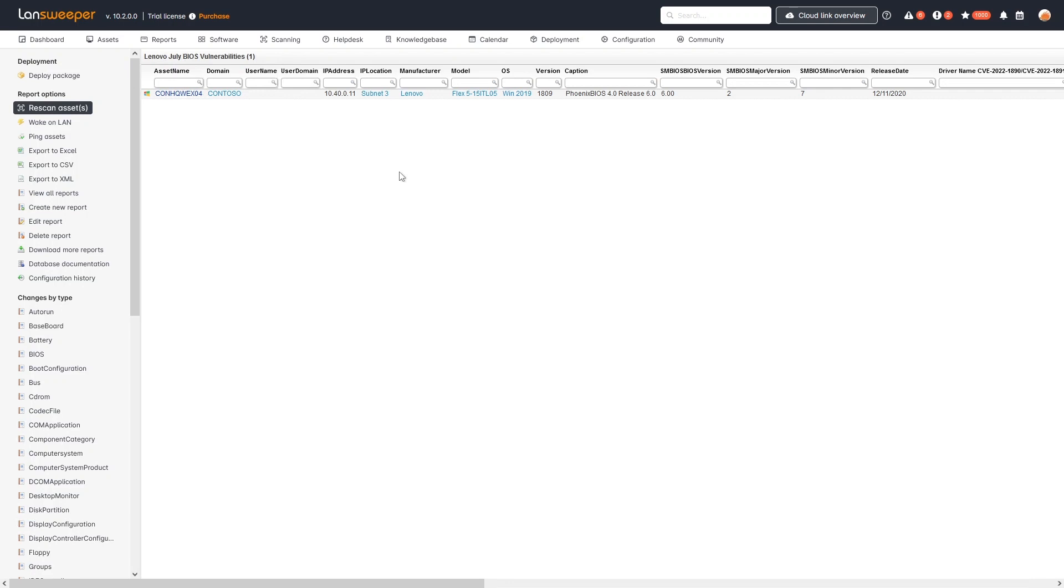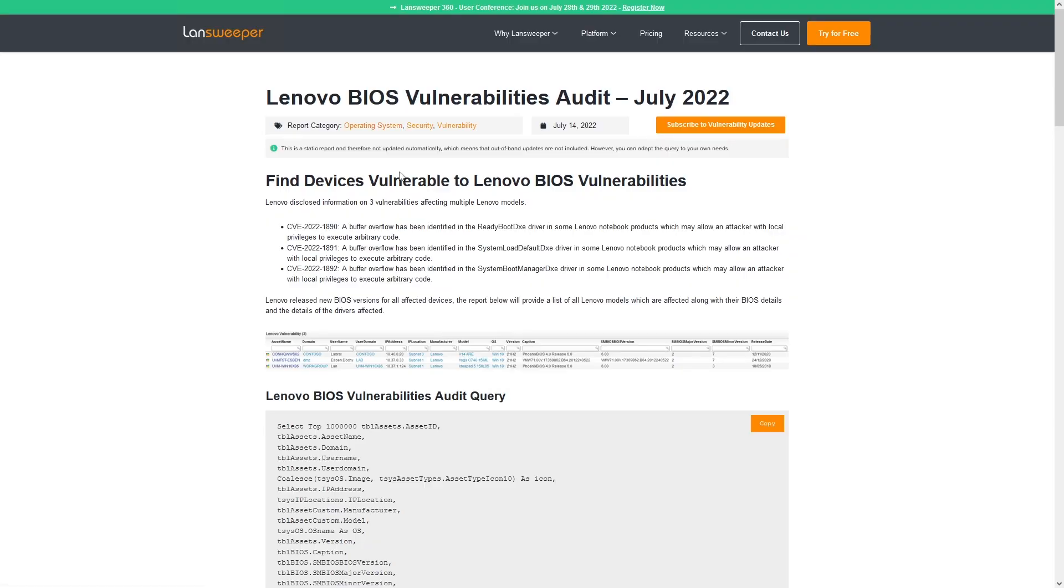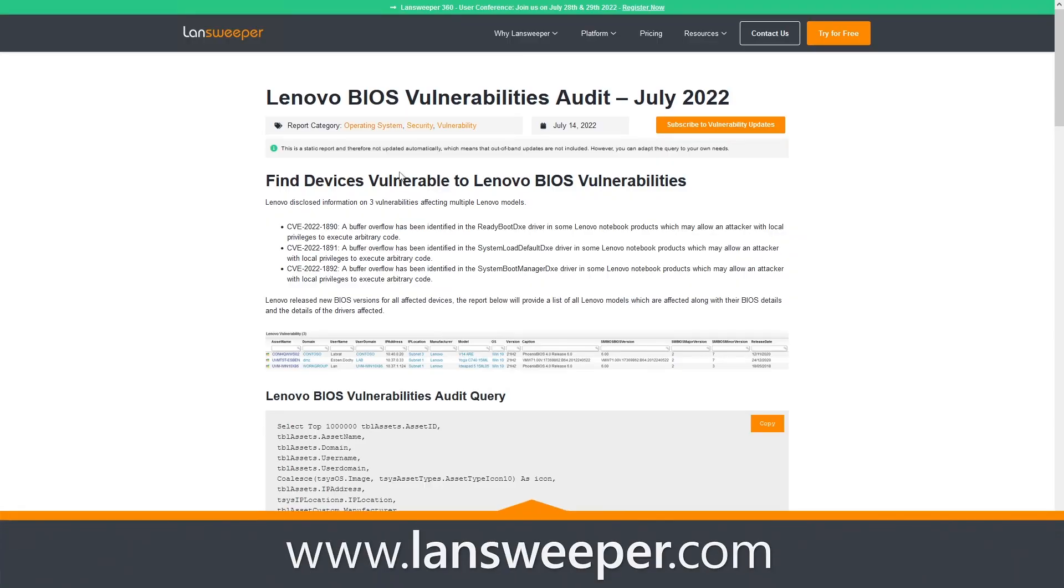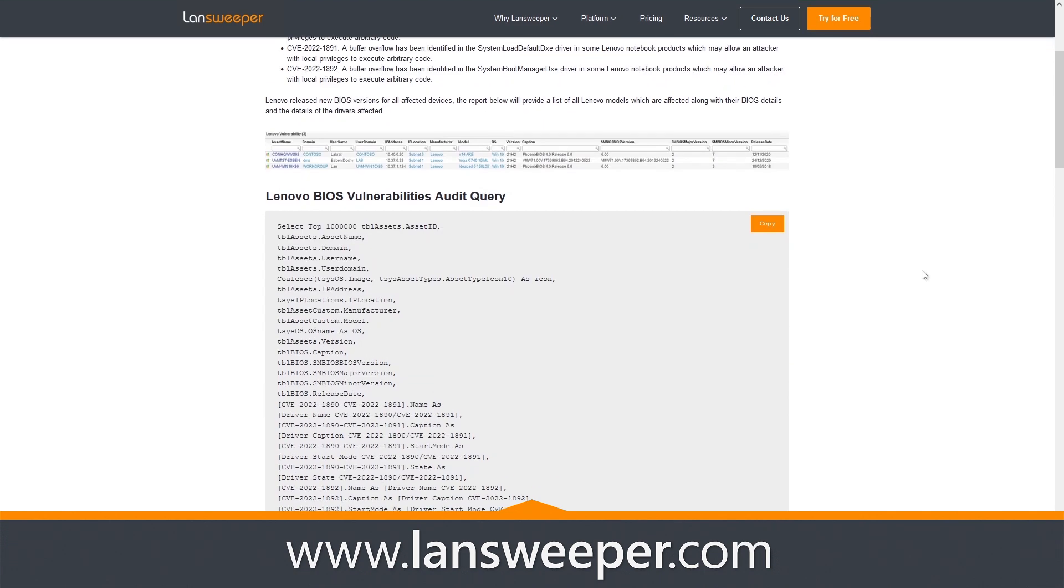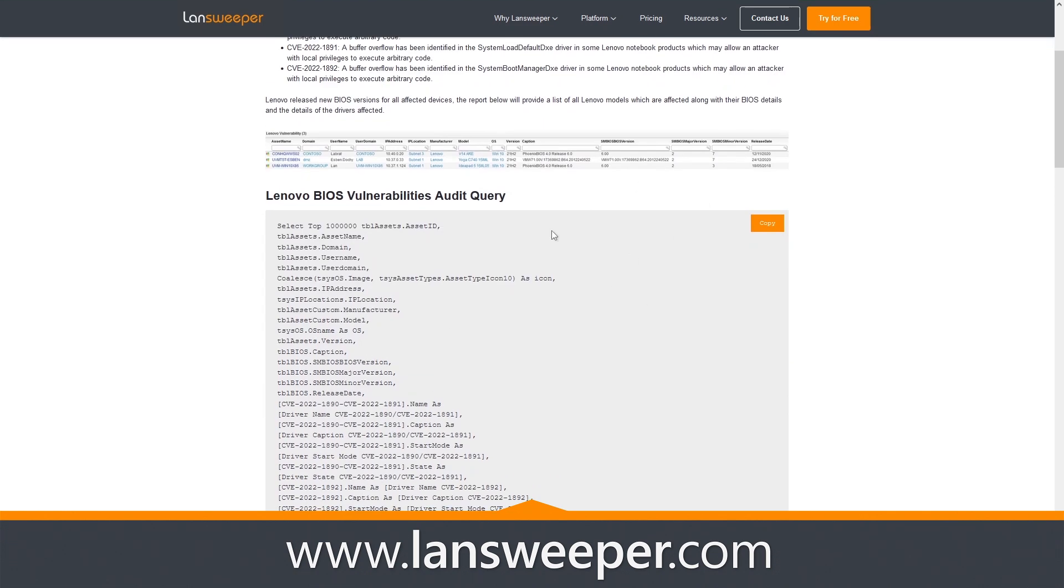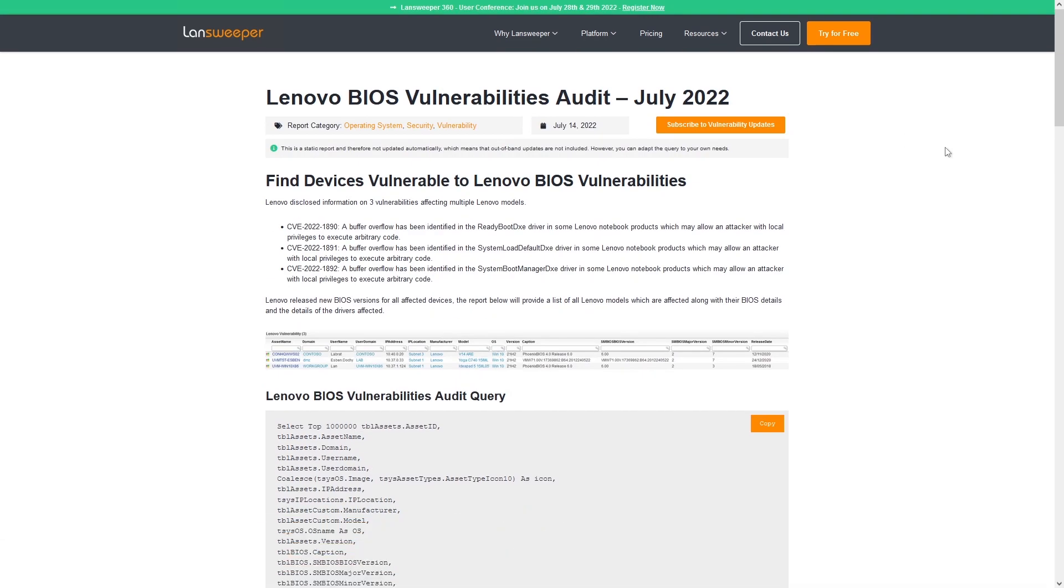If you want to grab this report, you can head over to the Lansweeper website where we've added this report in our report library. You can head over there, find it, simply copy the report, add it to your installation and then run it.